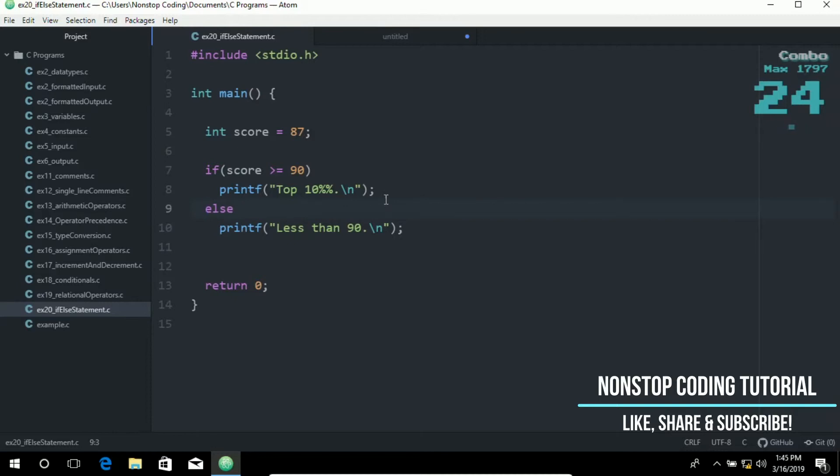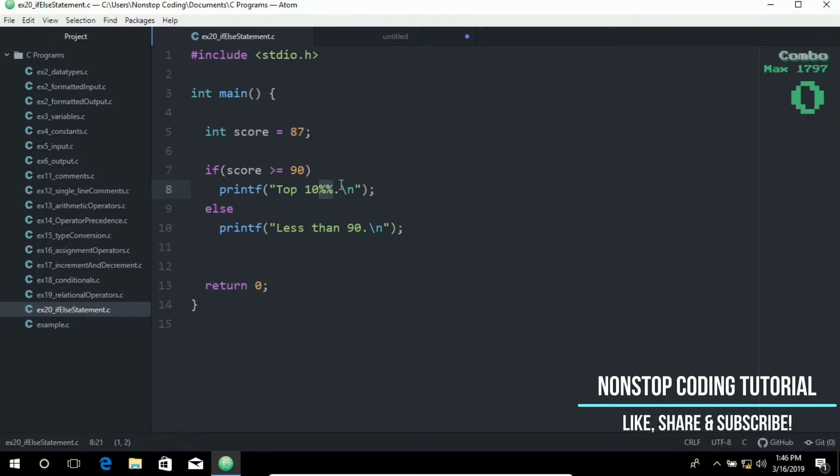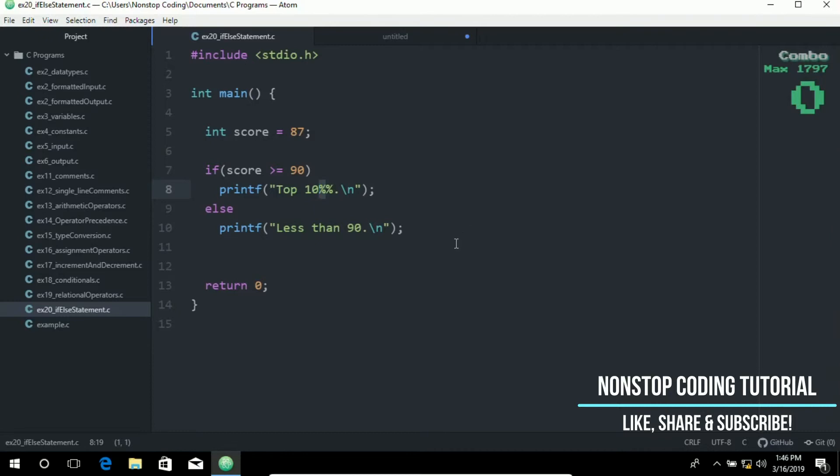So you might be asking why do I have to put two percent signs in this line. Well it's because a single percent denotes a data specifier. So for example percent D or decimal percent F or floating point. So in order to avoid the compilation error confusion for the compiler. I use the double percent sign in here. To print the percent.